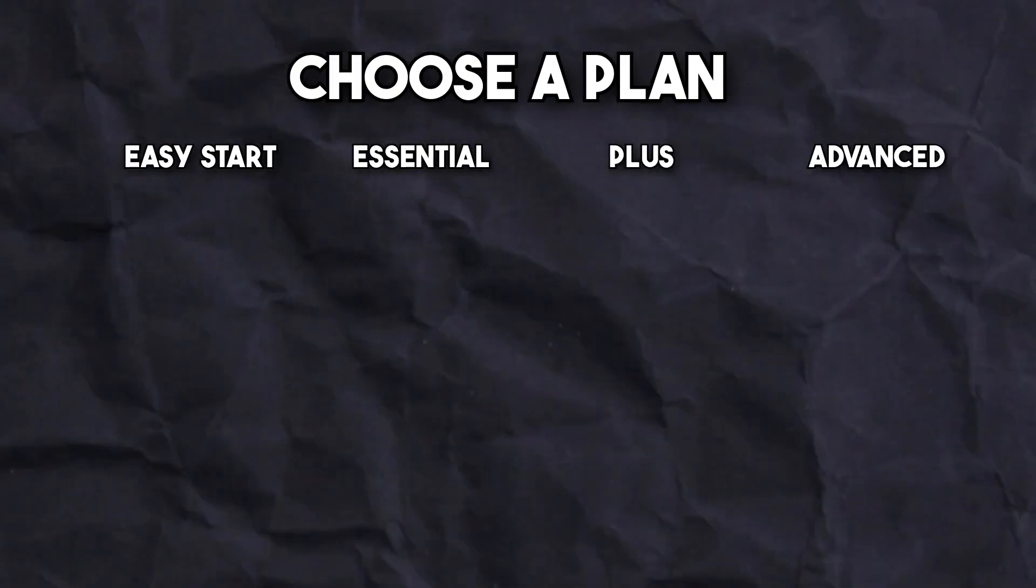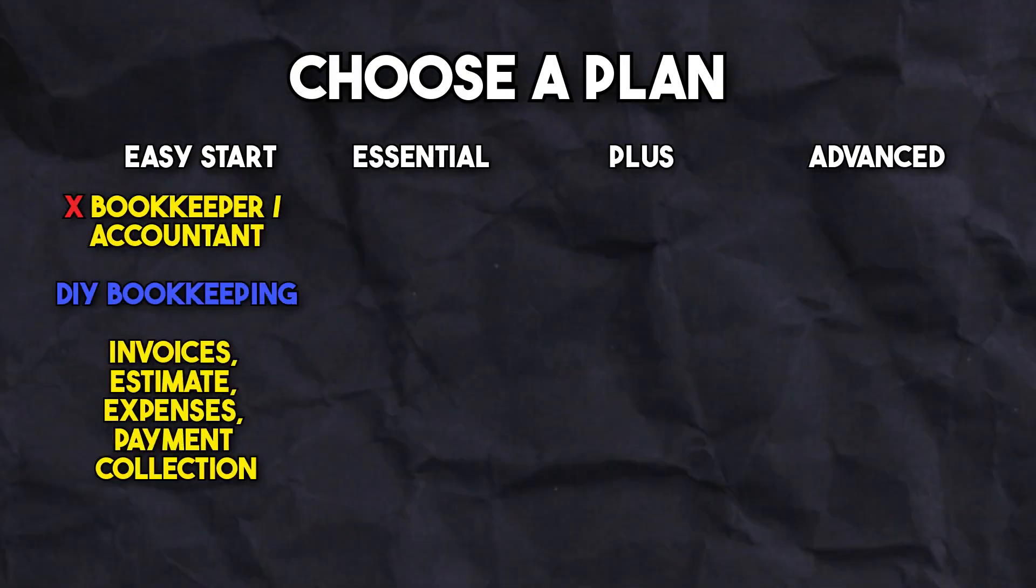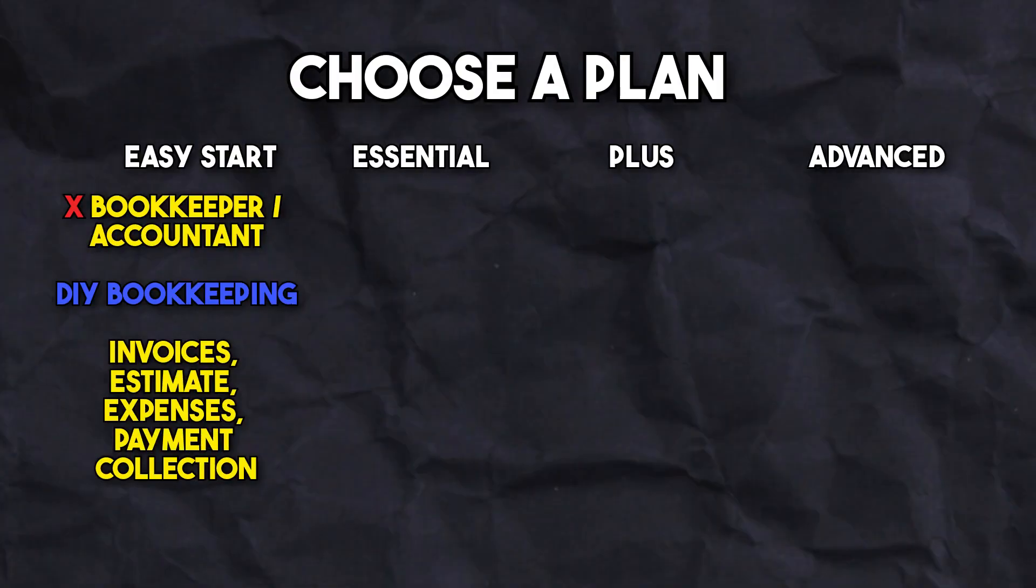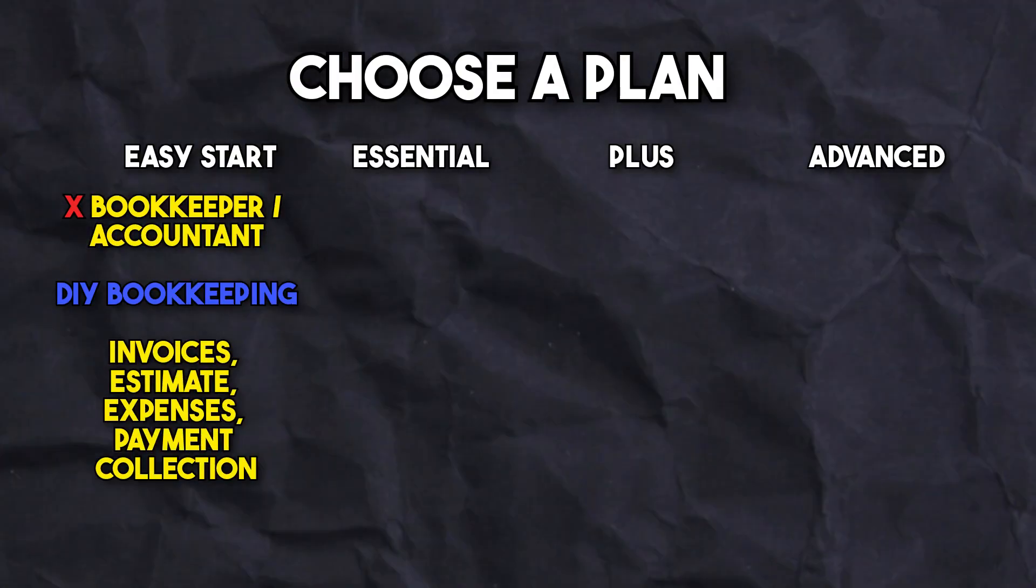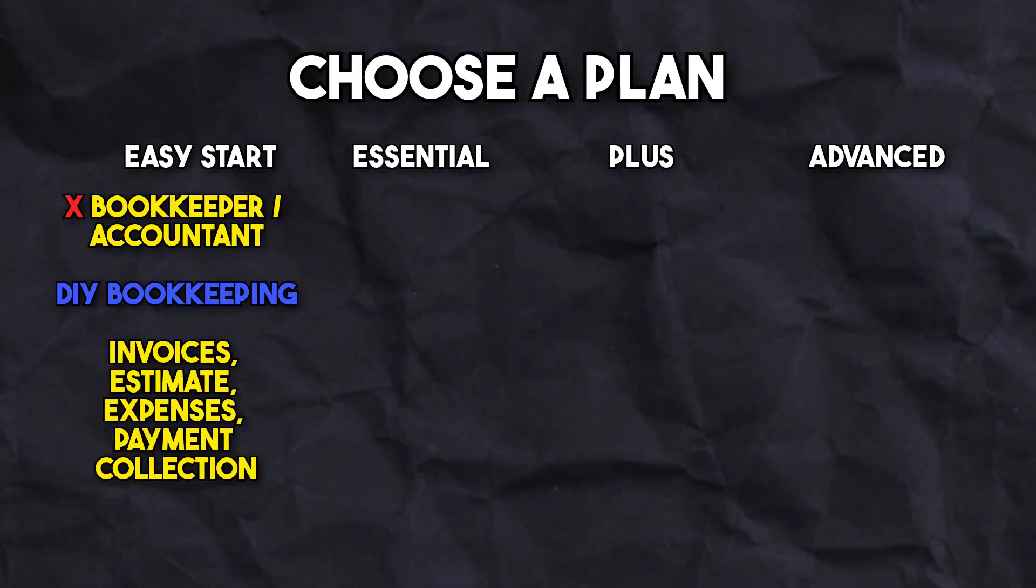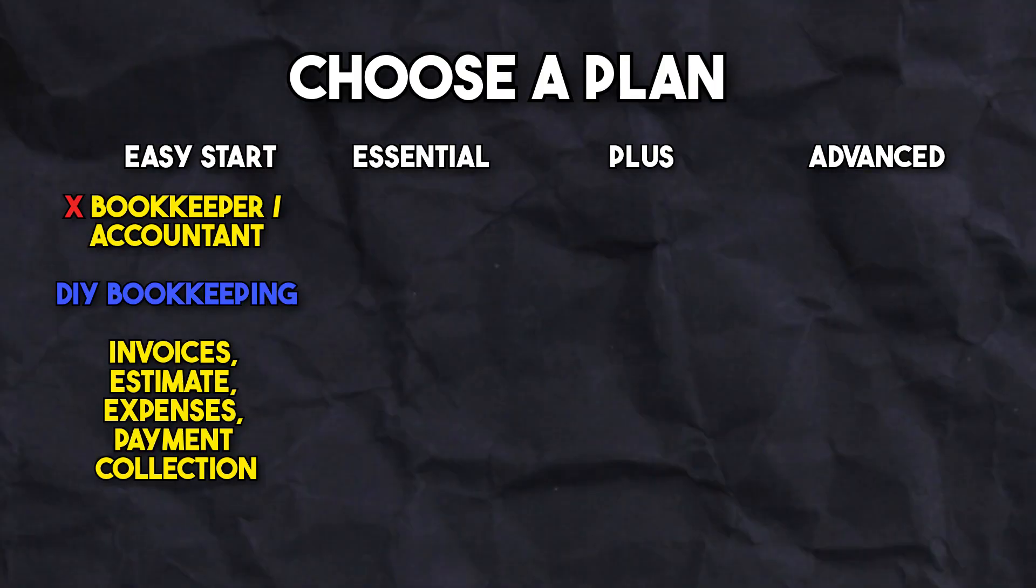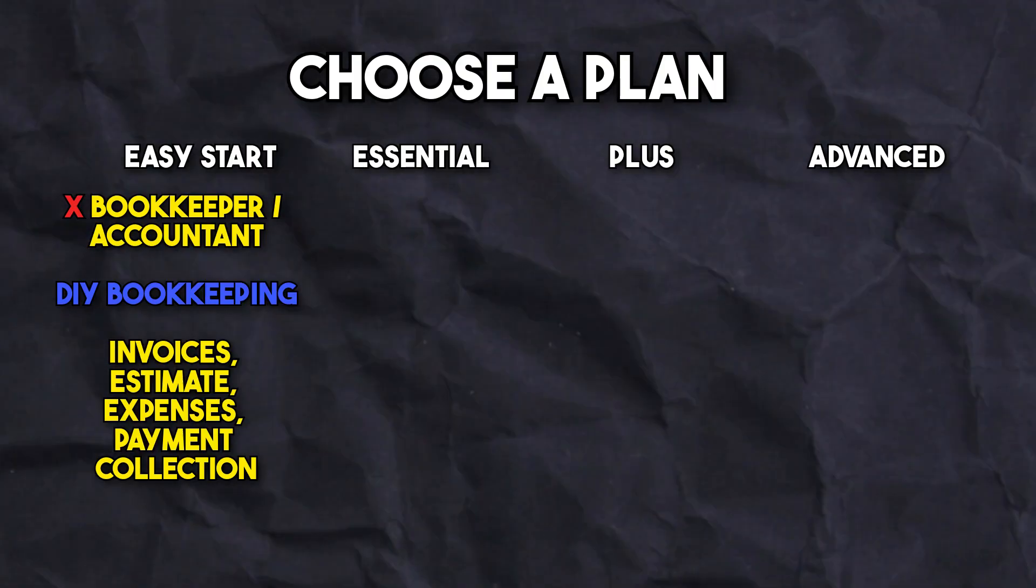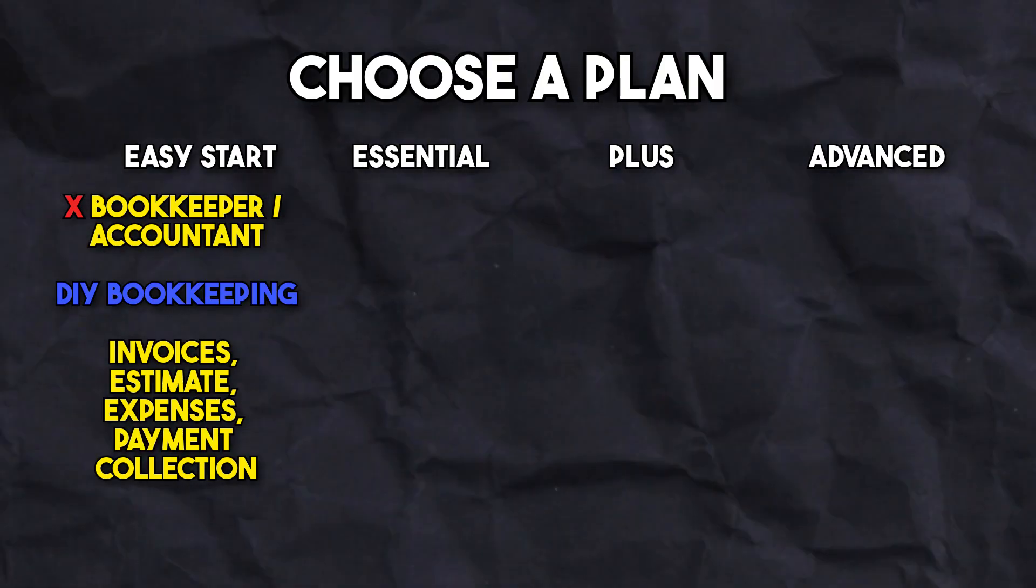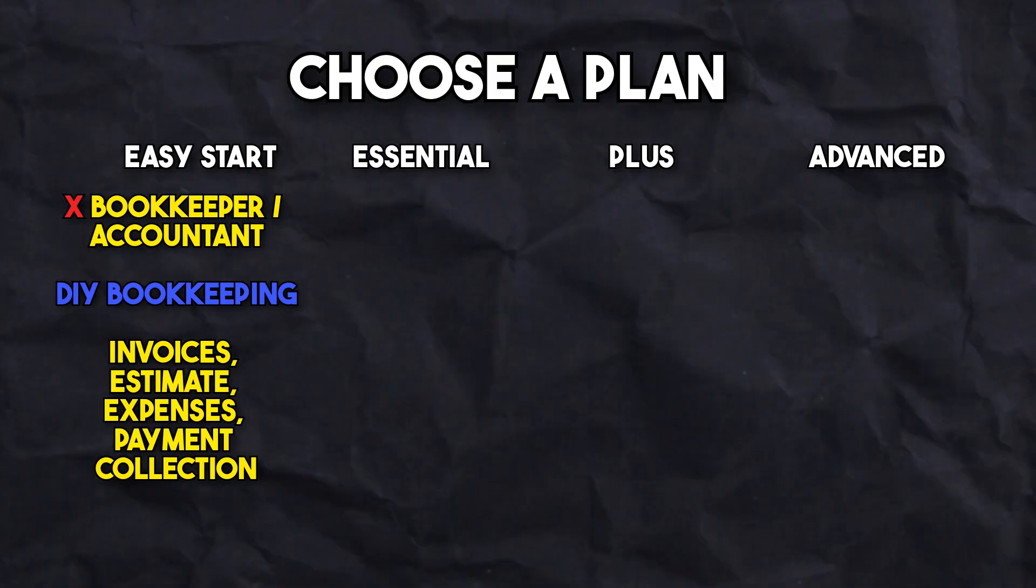The Easy Start is for those who want to do the bookkeeping on their own without the help of an accountant or bookkeeper. This plan allows you to manage your photography business with invoices, estimates, expense tracking, and payment collections.